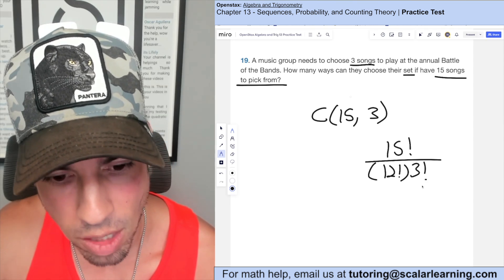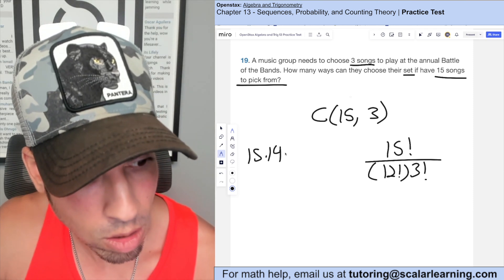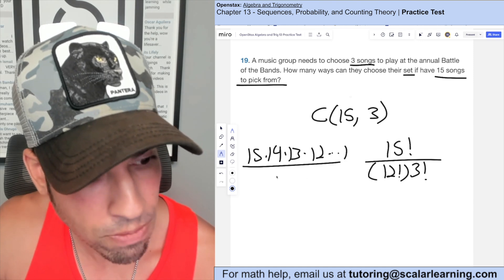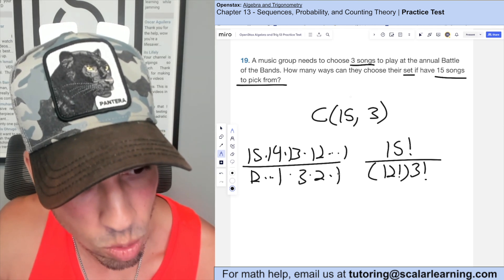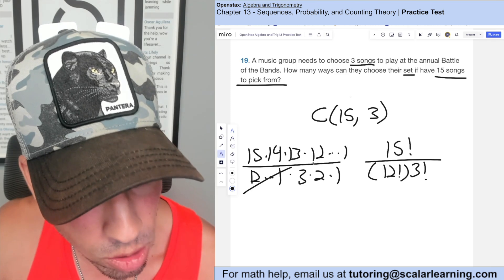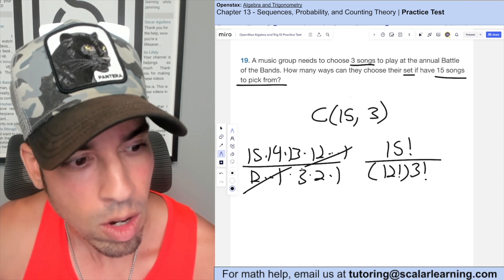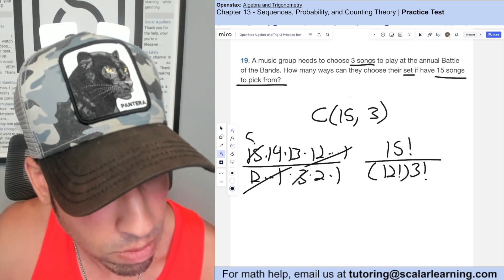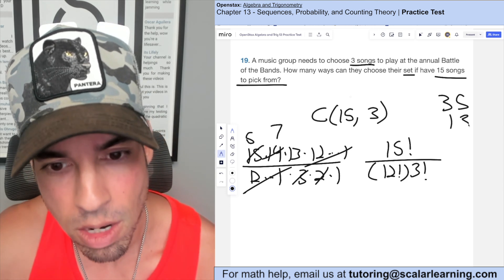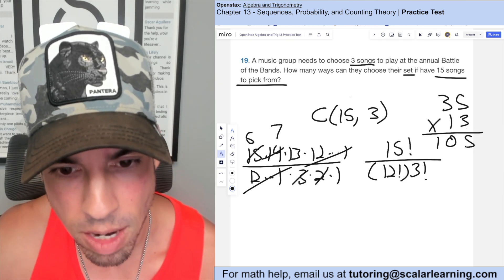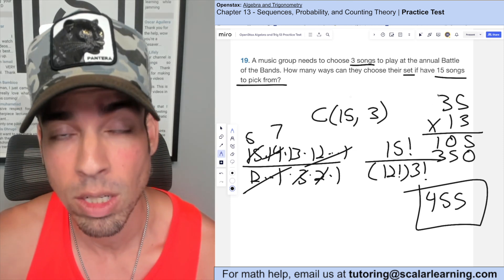Expanding: 15 factorial is 15 times 14 times 13 times 12 and so on, and 12 factorial cancels most of those terms, leaving 15 times 14 times 13 on top over 3 times 2 times 1. Cross-simplifying: 15 and 3 reduce to 5, and 14 and 2 reduce to 7, leaving 5 times 7 times 13. That's 35 times 13 equals 455 different song set options.